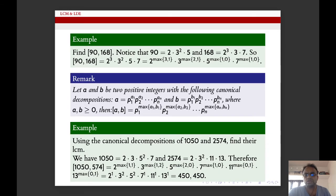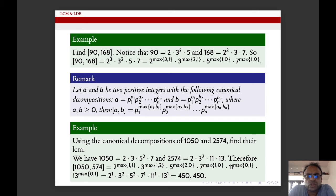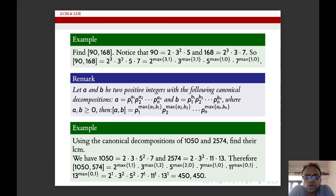Now we will see by an example. We want to find the LCM of 1050 and 2574. The canonical form of 1050 is 2 × 3 × 5² × 7, and 2574's canonical decomposition is 2 × 3² × 11 × 13. Therefore the LCM of 1050 and 2574 is 2^max(1,1) × 3^max(1,2) × 5^max(2,0) × 7^max(1,0) × 11^max(0,1) × 13^max(0,1), which equals 2¹ × 3² × 5² × 7¹ × 11¹ × 13¹.